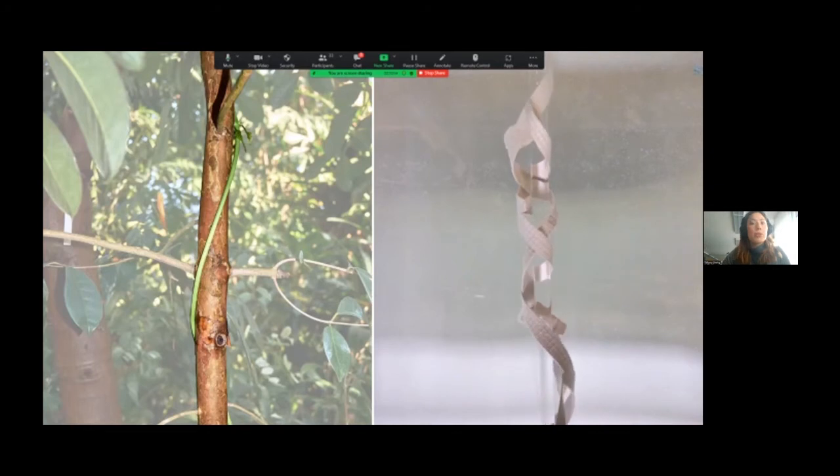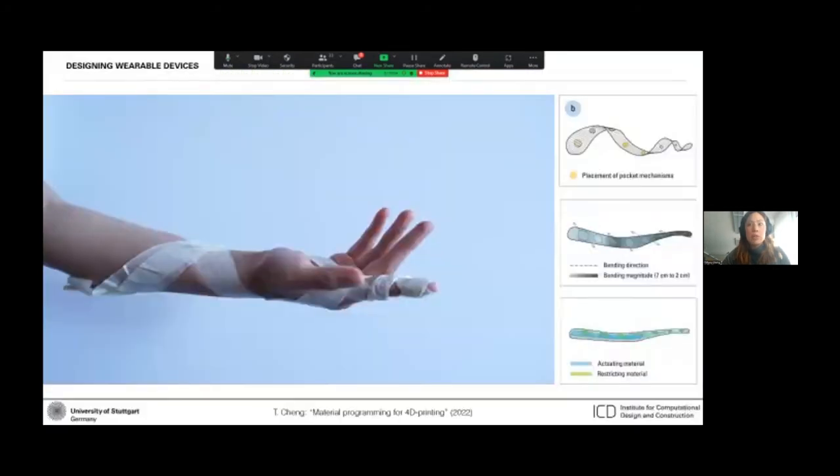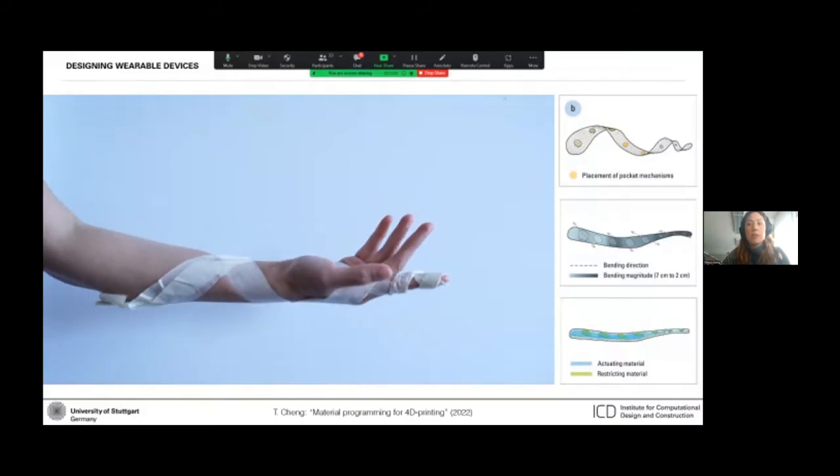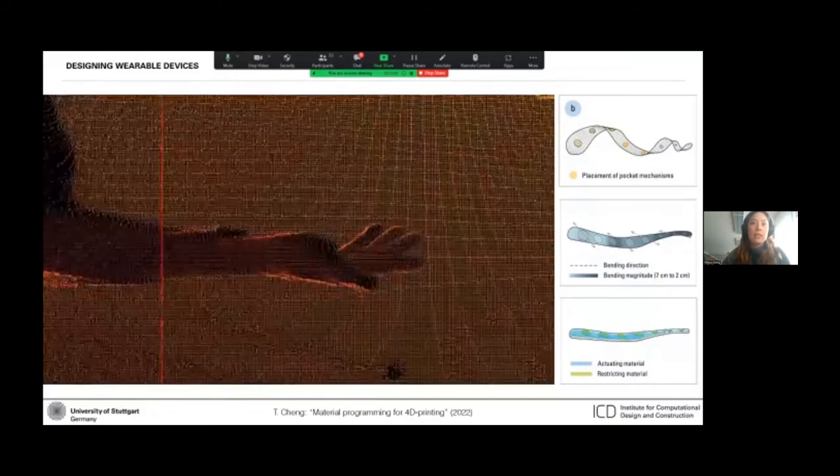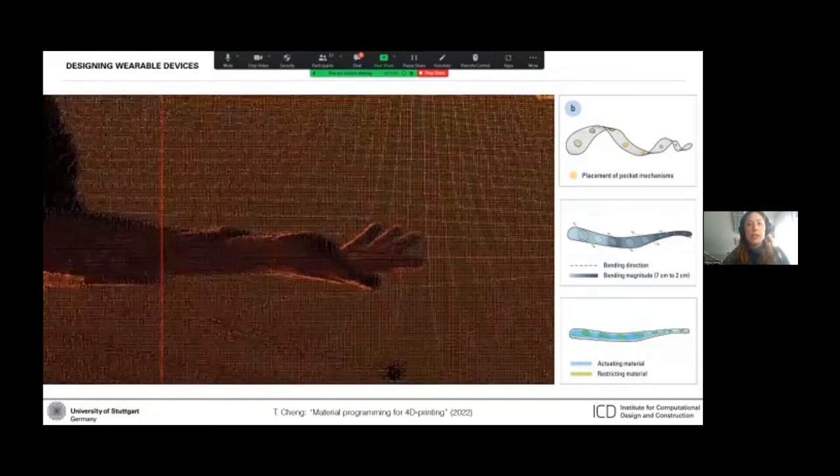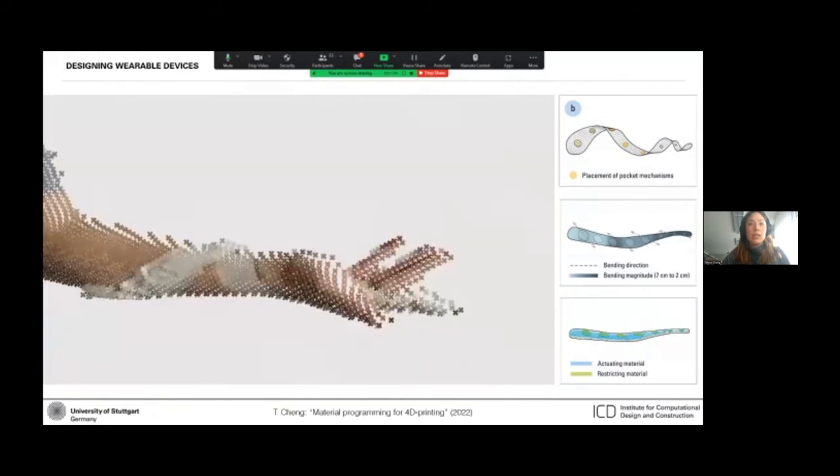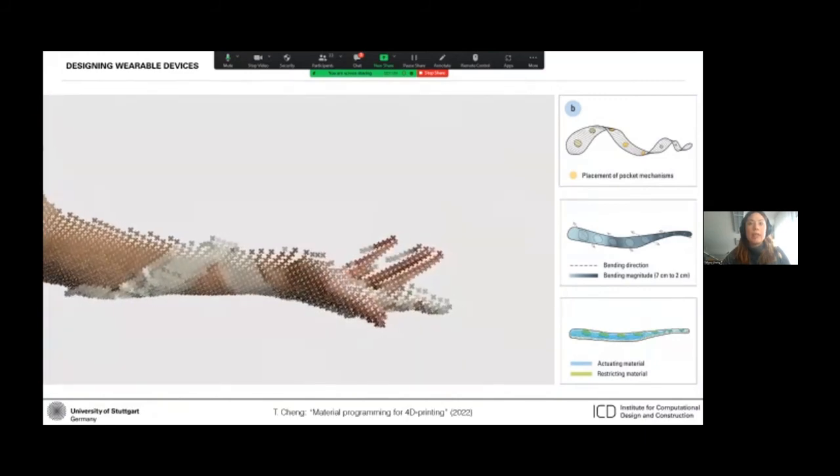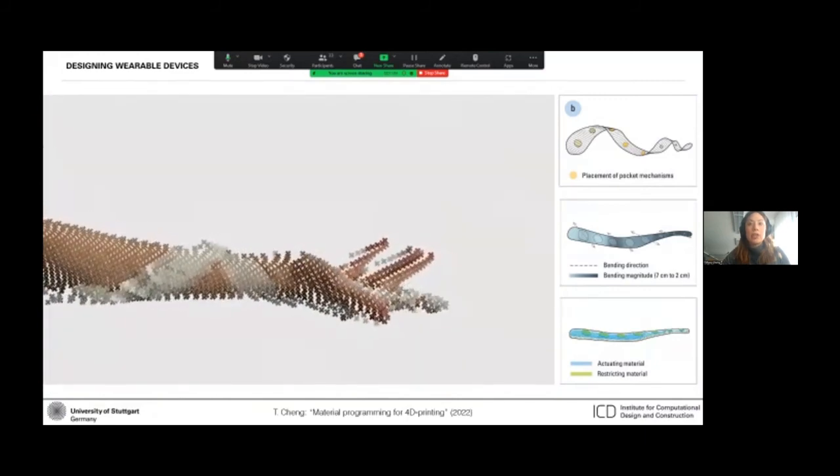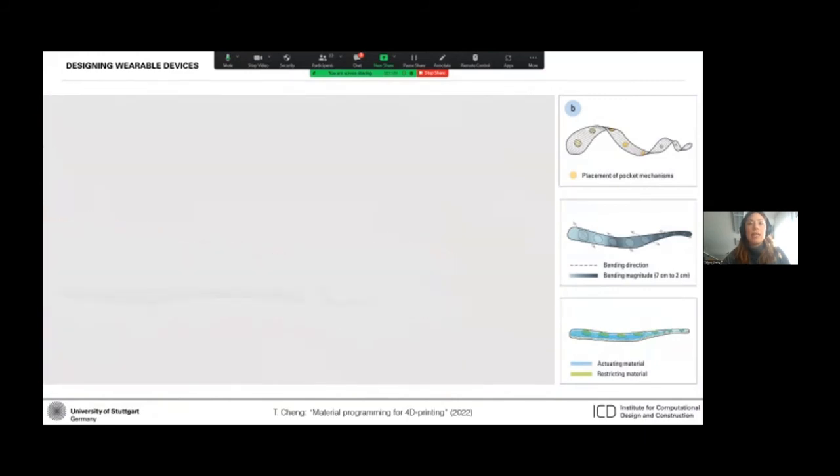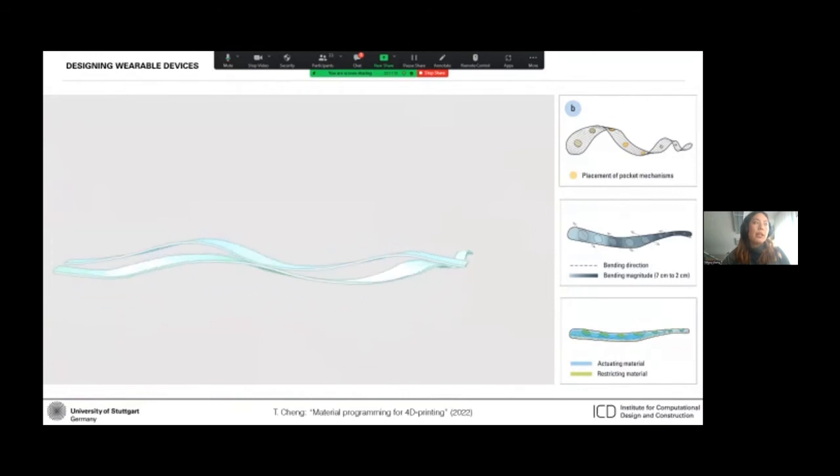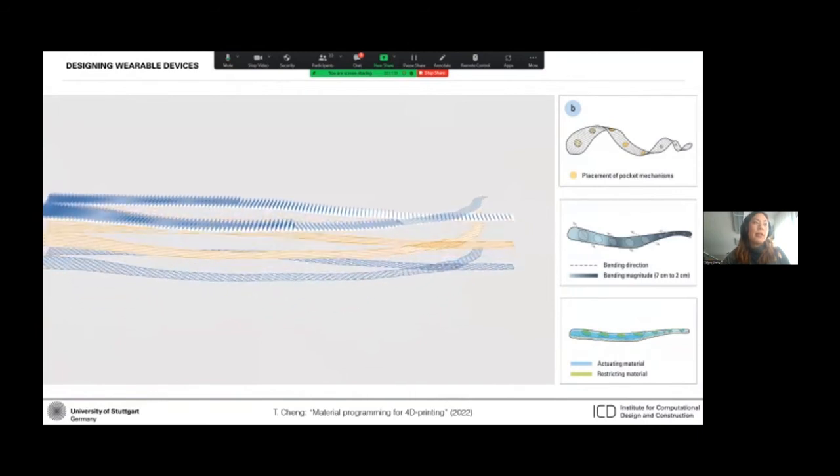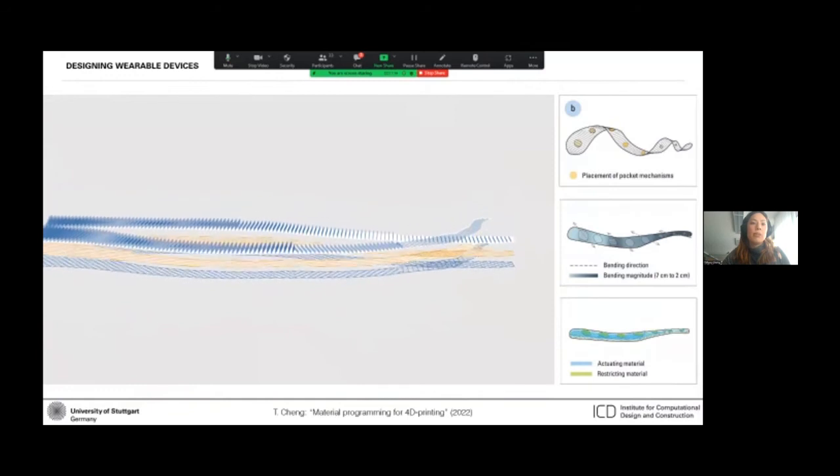And we also envisioned how this workflow might be used by non-experts in digital modeling, where designs can be physically prototyped directly on the body, 3D scanned, and digitally analyzed in order to generate the fabrication data that is necessary for 4D printing. And then allowed to self-release.